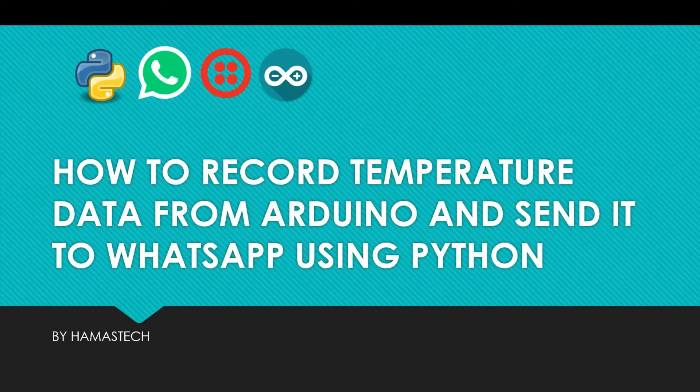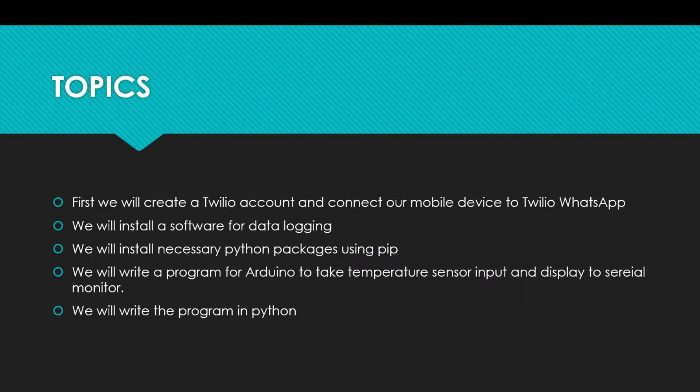Welcome to the channel guys. Today our topic is how to record temperature data from Arduino and send it to WhatsApp using Python.